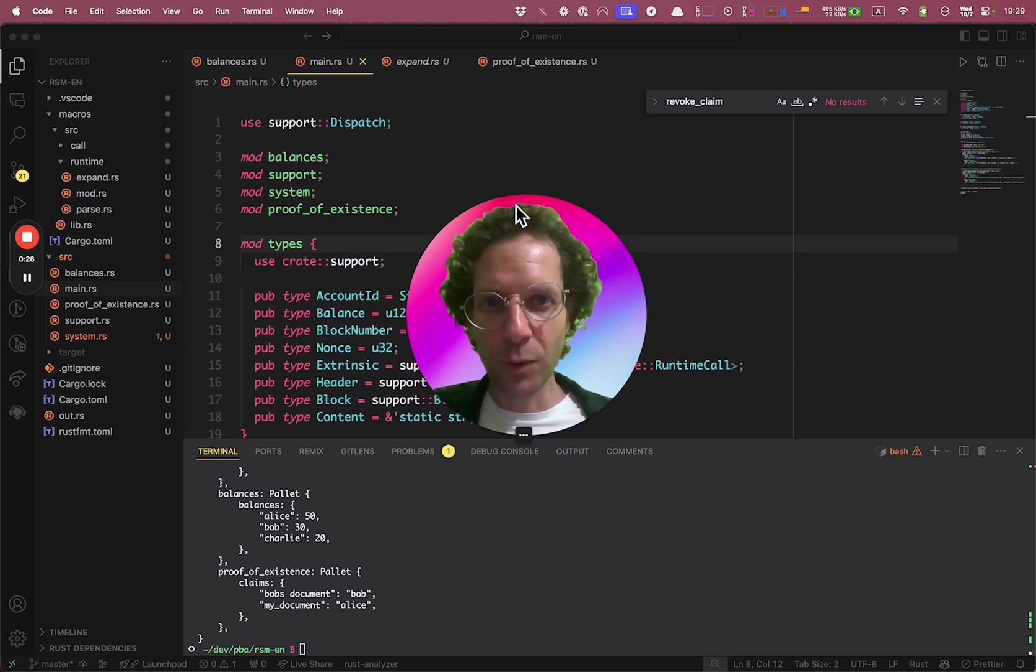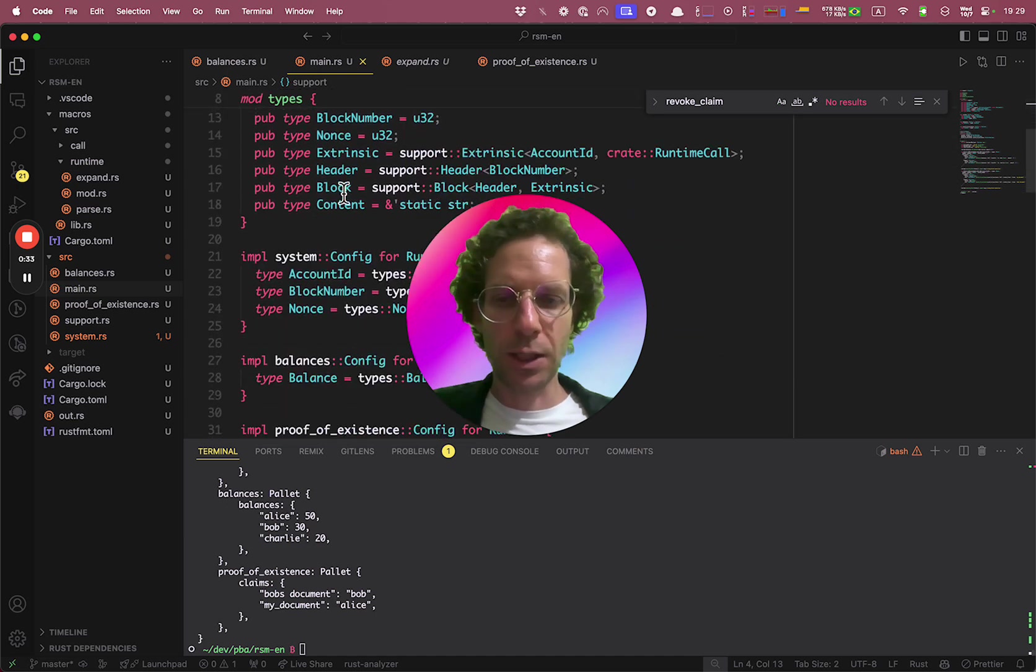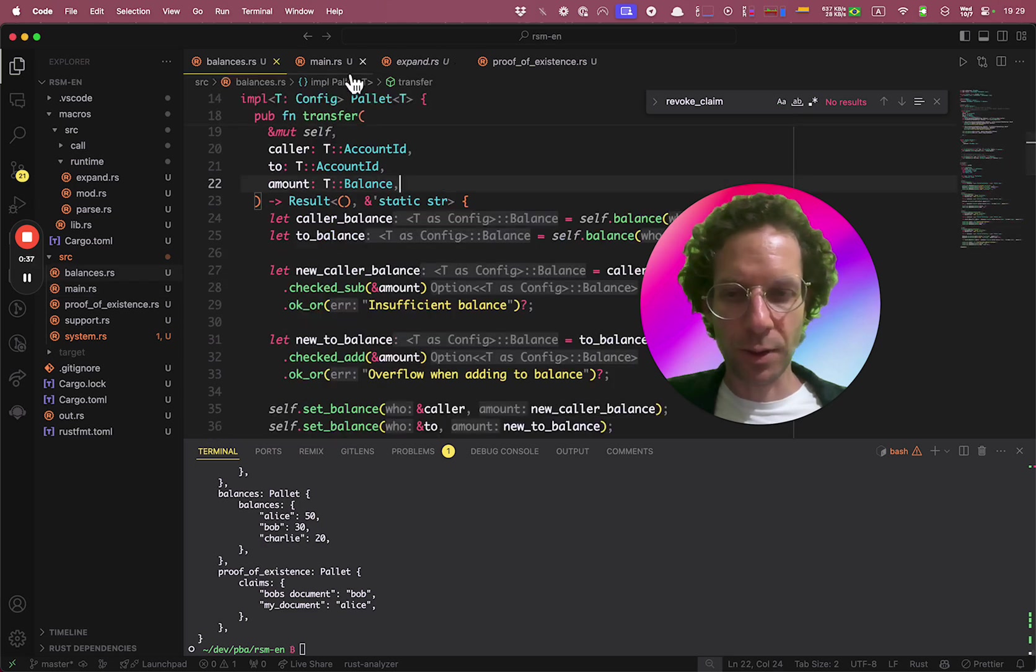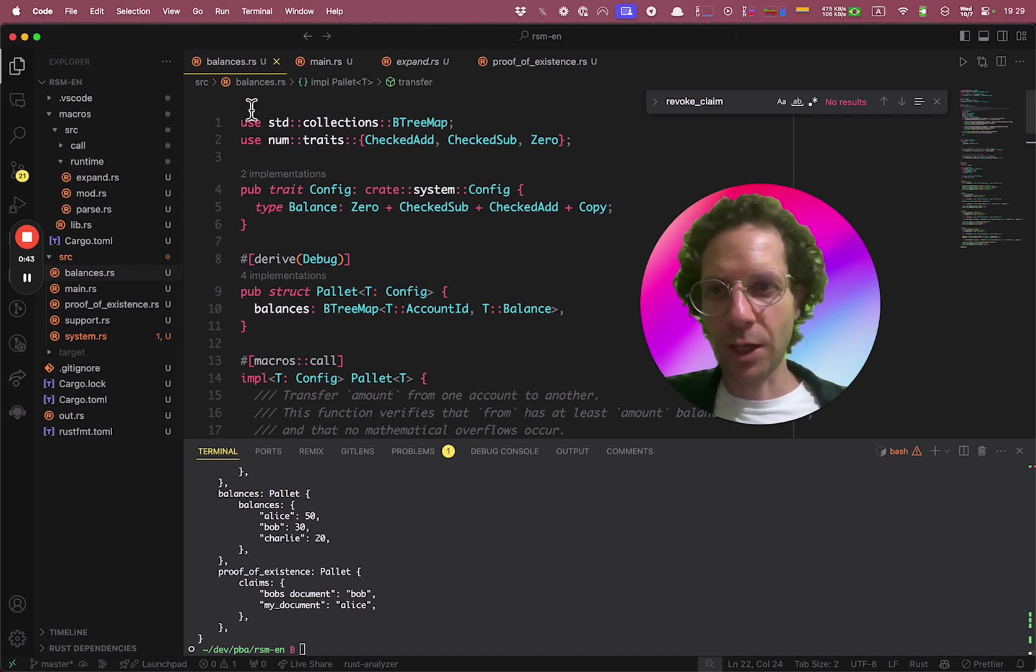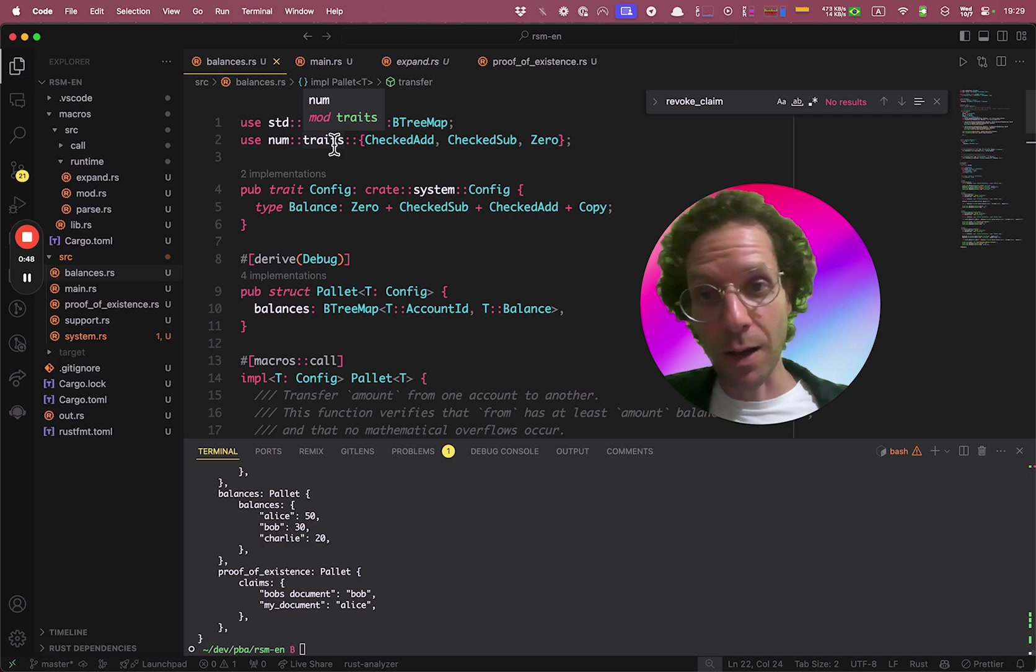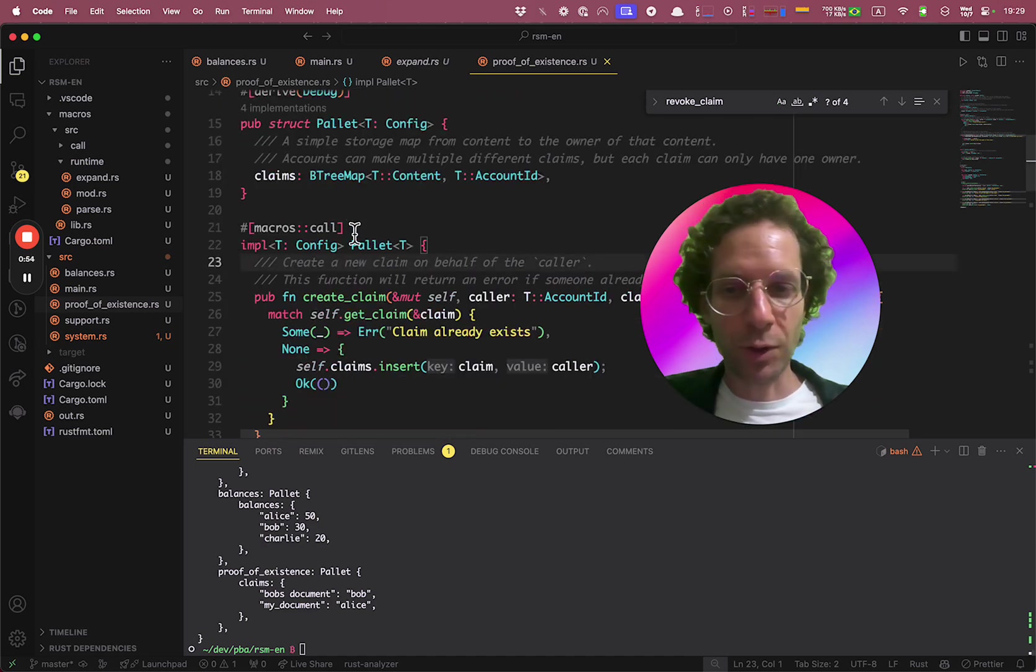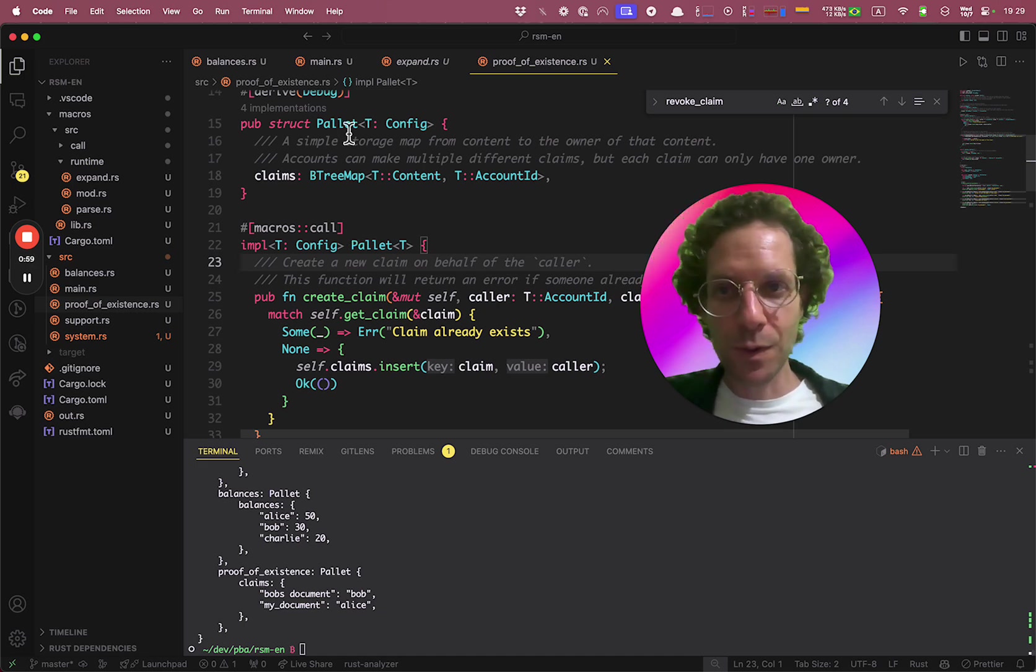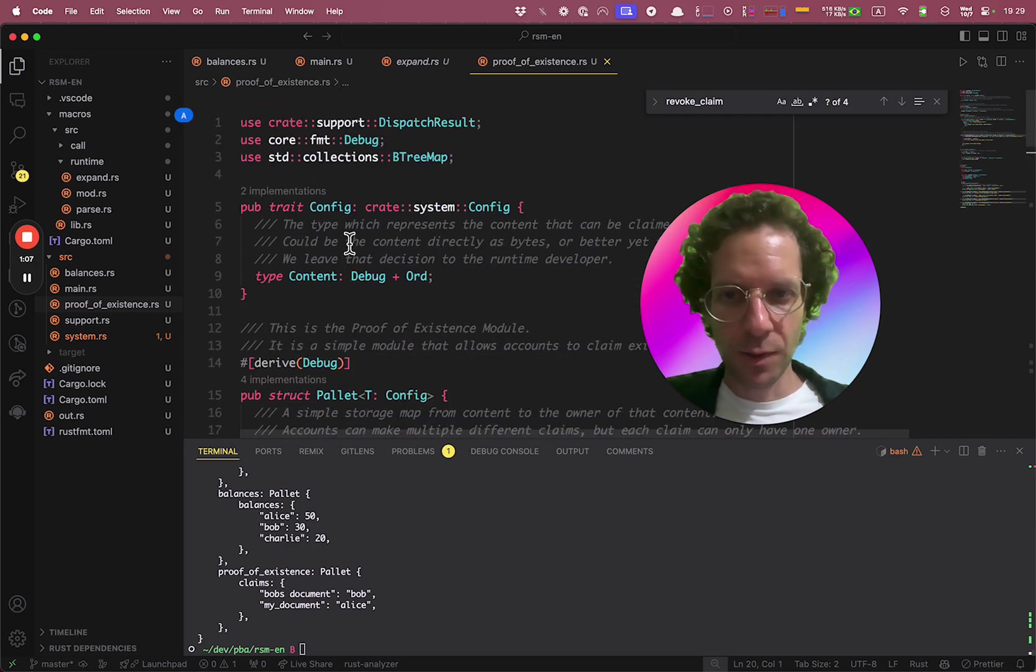Let's recover what we did since the beginning. We created our blockchain using this pallets infrastructure. Each pallet is responsible for one specific usage of the blockchain. So we have the balances that takes care of users accounts or users balances. We have the proof of existence pallet that is responsible for creating claims and revoke claims. And we used macros to generate code. We did a lot. It was very hard to get here. So congratulations!